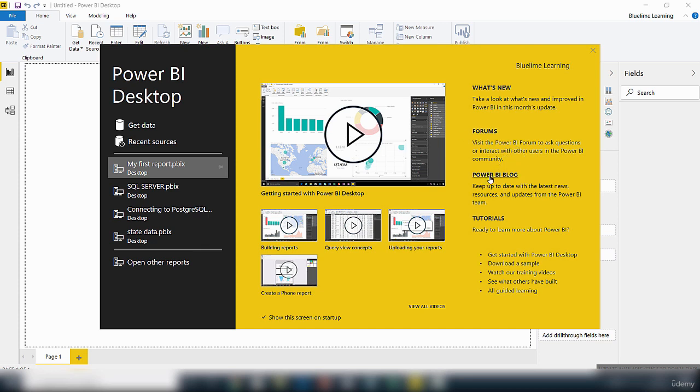Power BI also has a blog to keep up to date with the latest news, resources, and updates of both the Power BI Desktop and the Power BI Service.